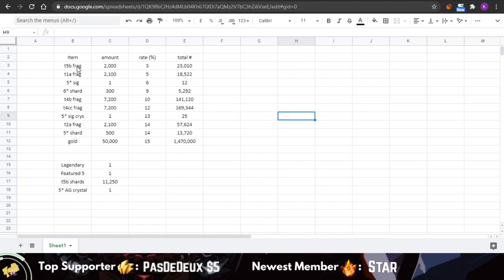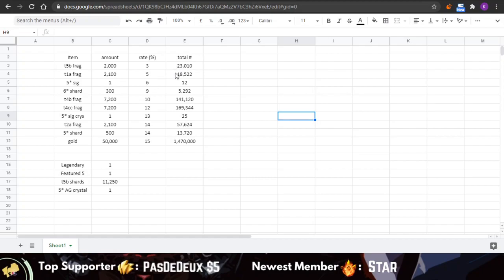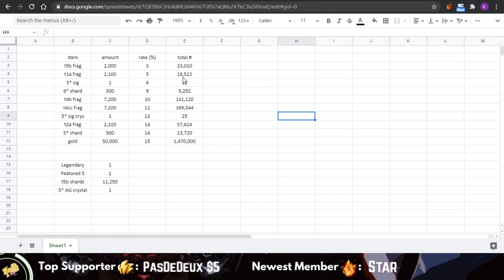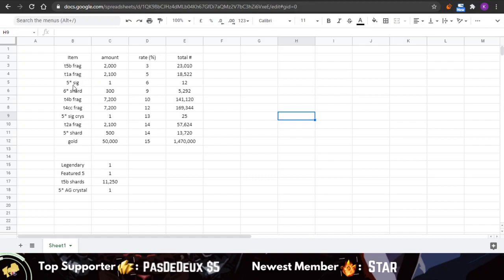So for T5B, you're going to be getting around half of one. For T1 Alpha fragments, you're going to be getting—I have no idea how much T1A this is, I think it's like five, but I could be wrong.